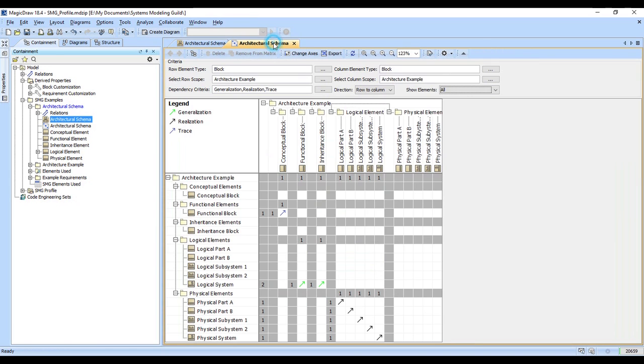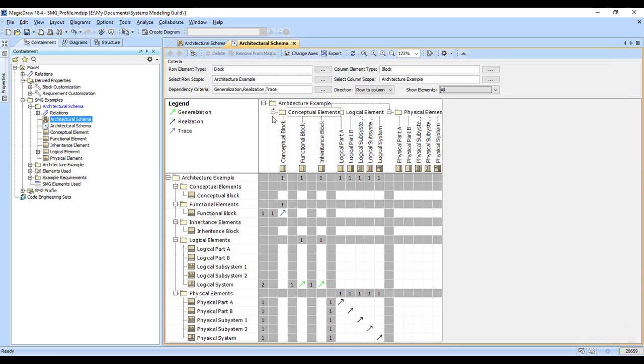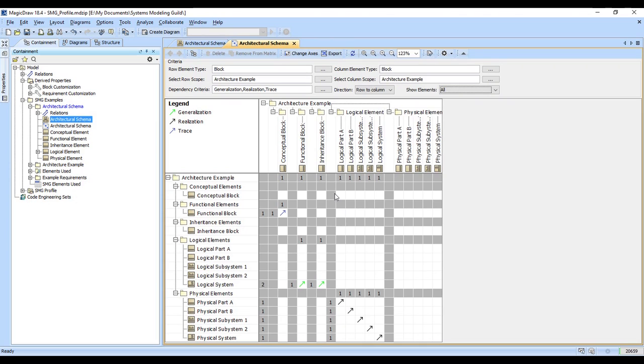Here's a representation of the architectural schema in a dependency matrix. This is one of the most powerful tools in MagicDraw. It allows you to show connections between elements using a large amount of customization. You can show almost anything in a dependency matrix. In this case, what we have is an inventory of all the blocks in the architectural example package.